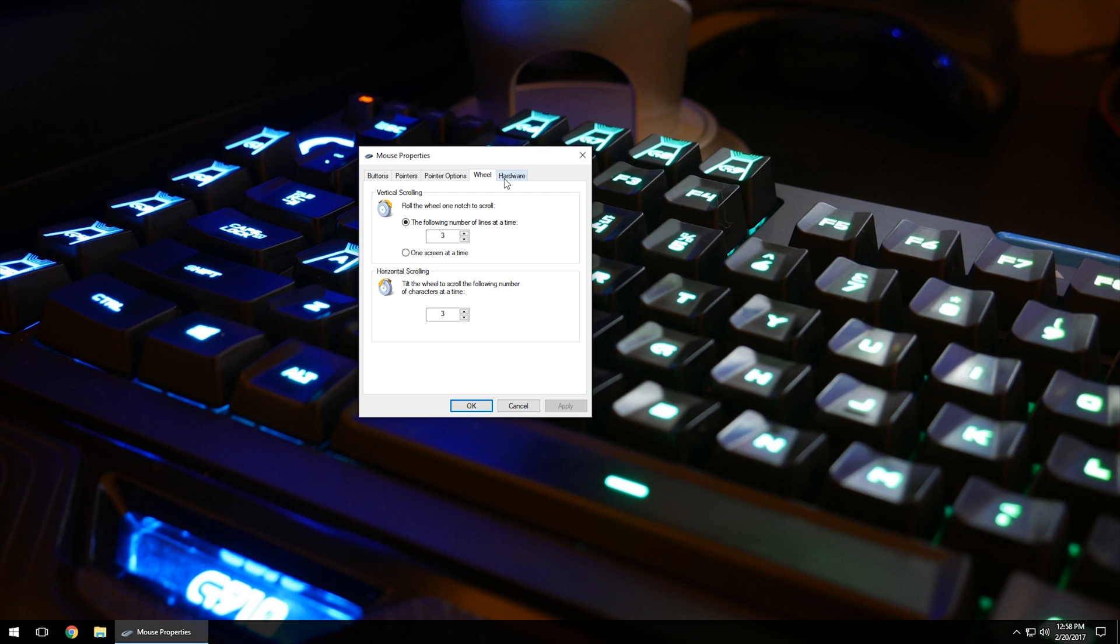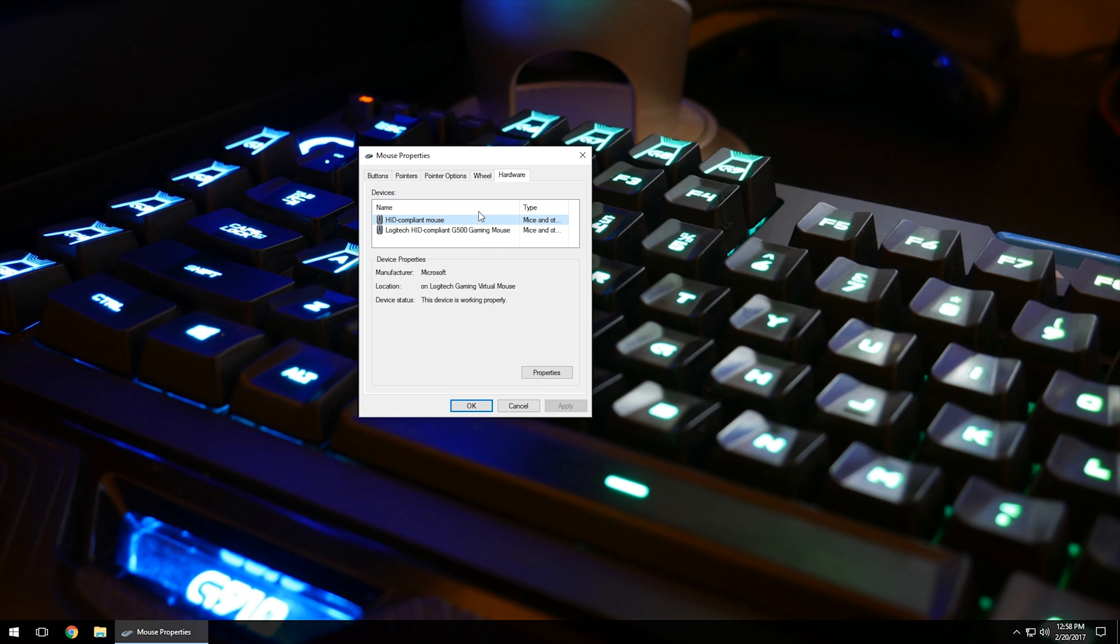Last but not least, the Hardware tab. You won't spend a lot of time here, if any time at all. This allows you to see what hardware mouse is on the computer. As you can see, this is a Logitech Gaming Virtual Mouse. It just gives you basic information on what type of mouse it is and the name of the mouse.